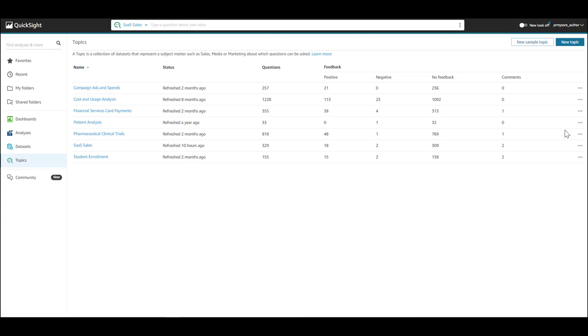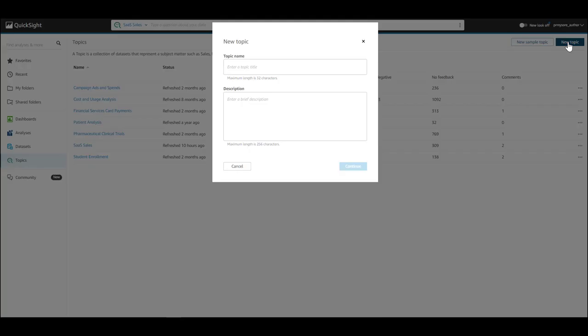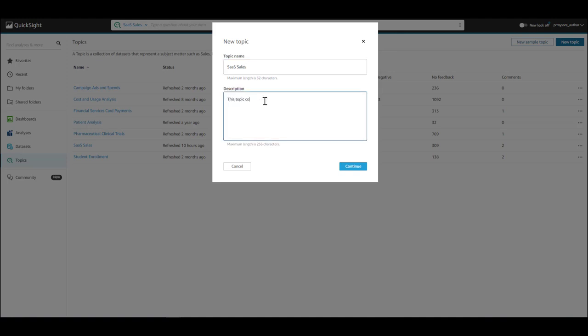There are five easy steps to creating and managing a topic. The first step is the creation of the new topic itself.